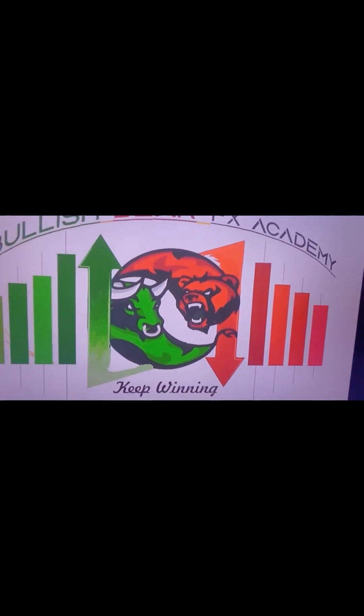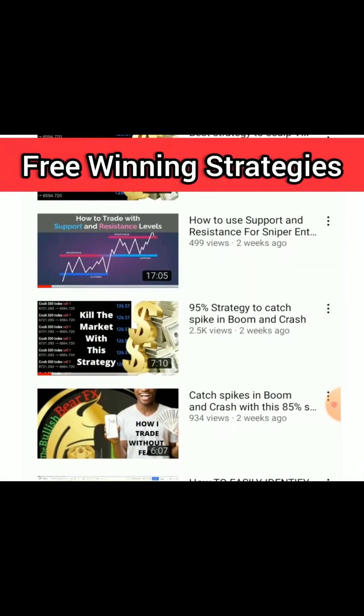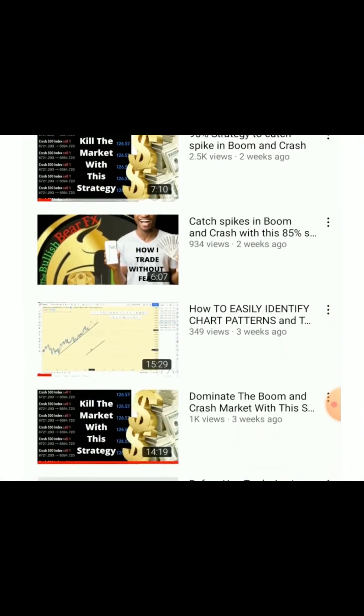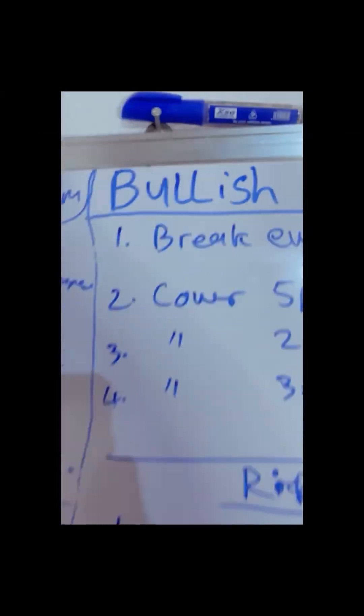It's Bullish Bear FX Academy, team legend right here — we never settle for less. We keep working, producing signals and videos to help you grow, making consistent profits. Top recommended broker: Deriv. We keep trading and never settle for less till we get to the top — that's how we roll.